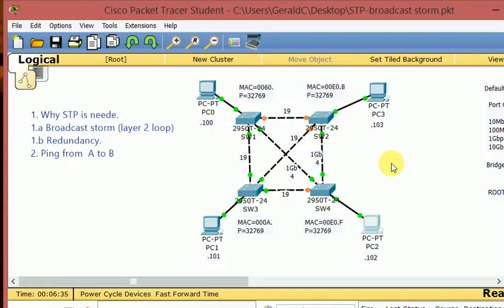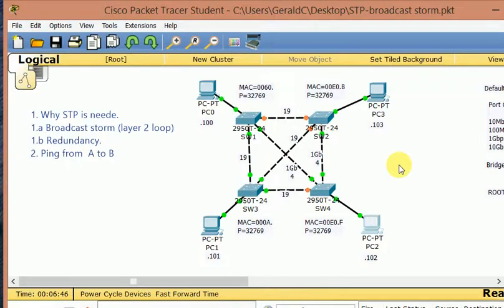We're going to talk about how that is done in the next videos. So, to recap: we created a broadcast storm to show why STP is needed, tried to ping from PC2 to PC0 and it failed, then enabled STP, waited for it to converge, and the pings went through just fine. I hope it was clear — if I made a mistake, please let me know. Like the video if you liked it, and ask questions. Thank you very much, guys. Bye-bye.